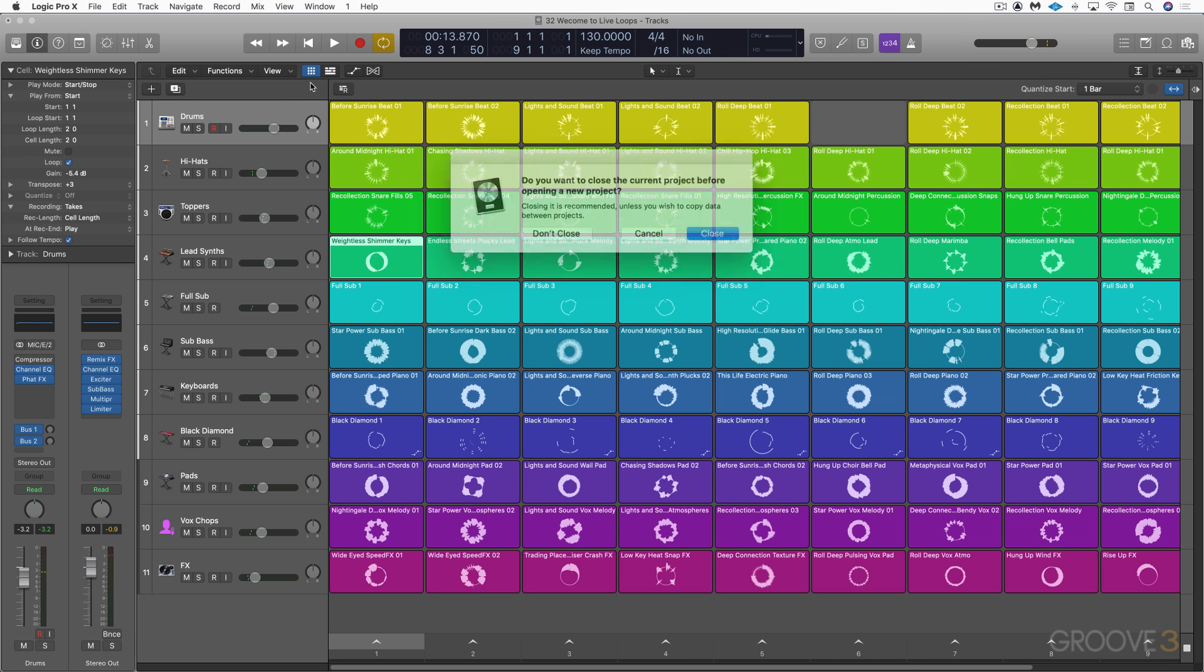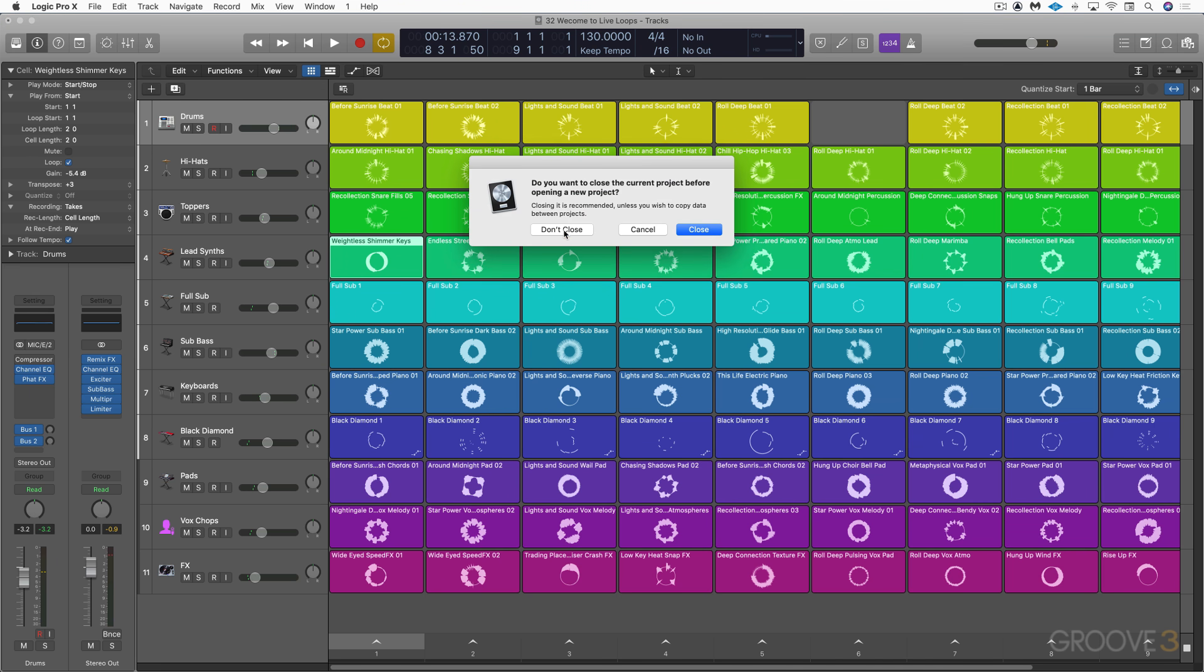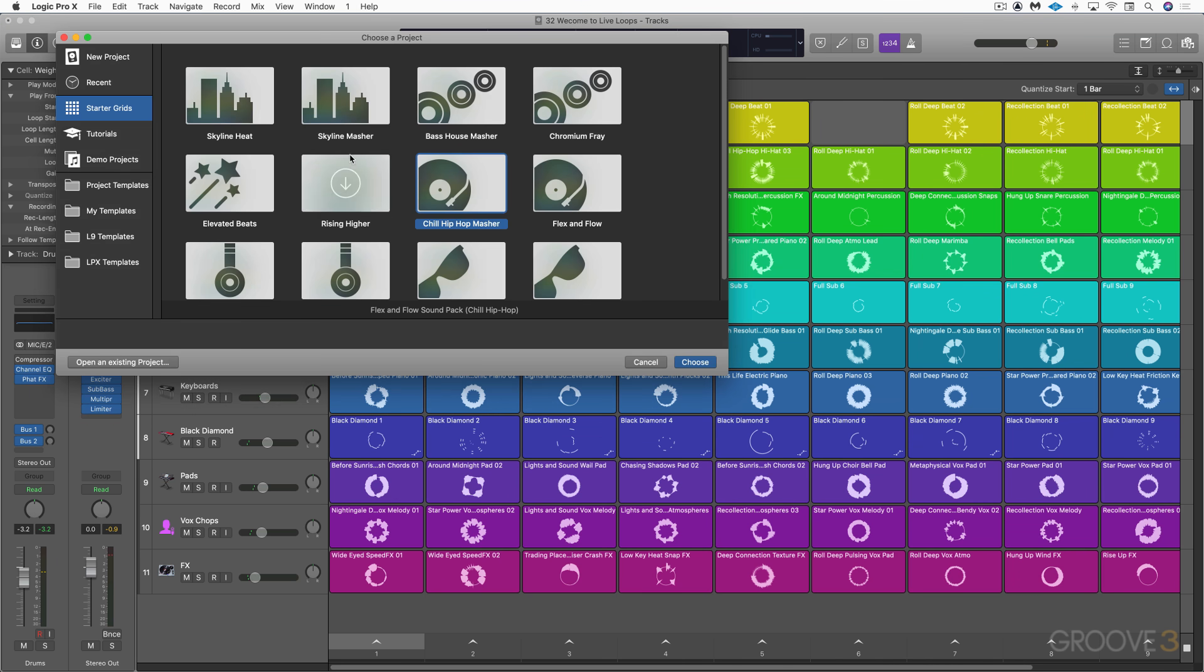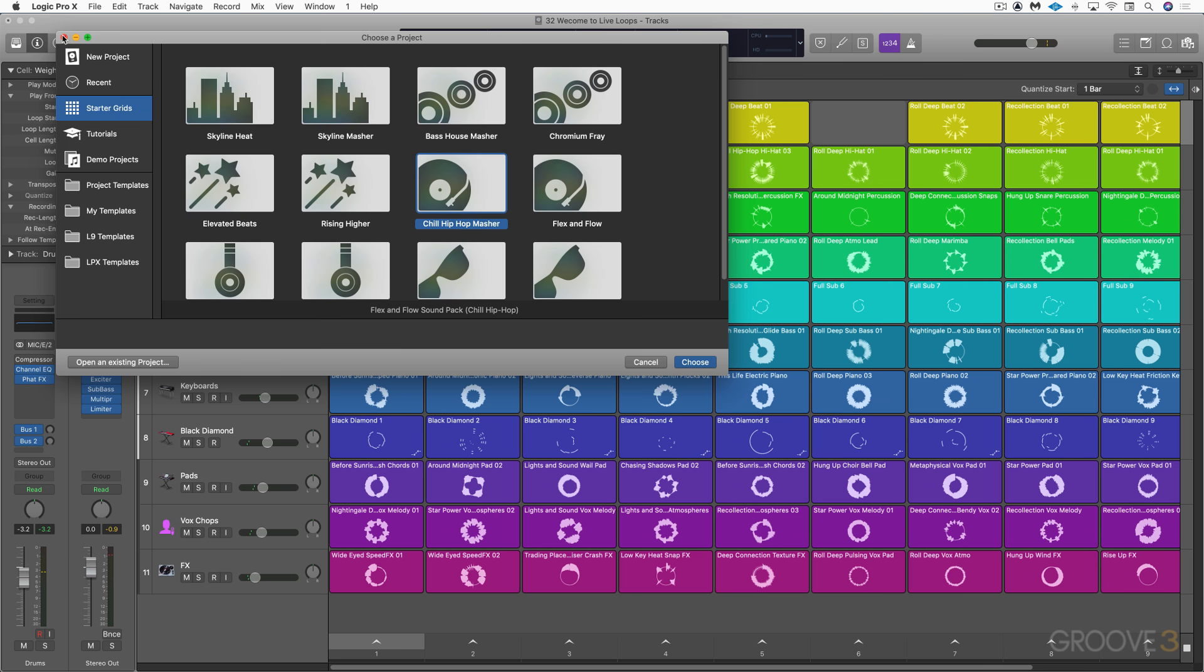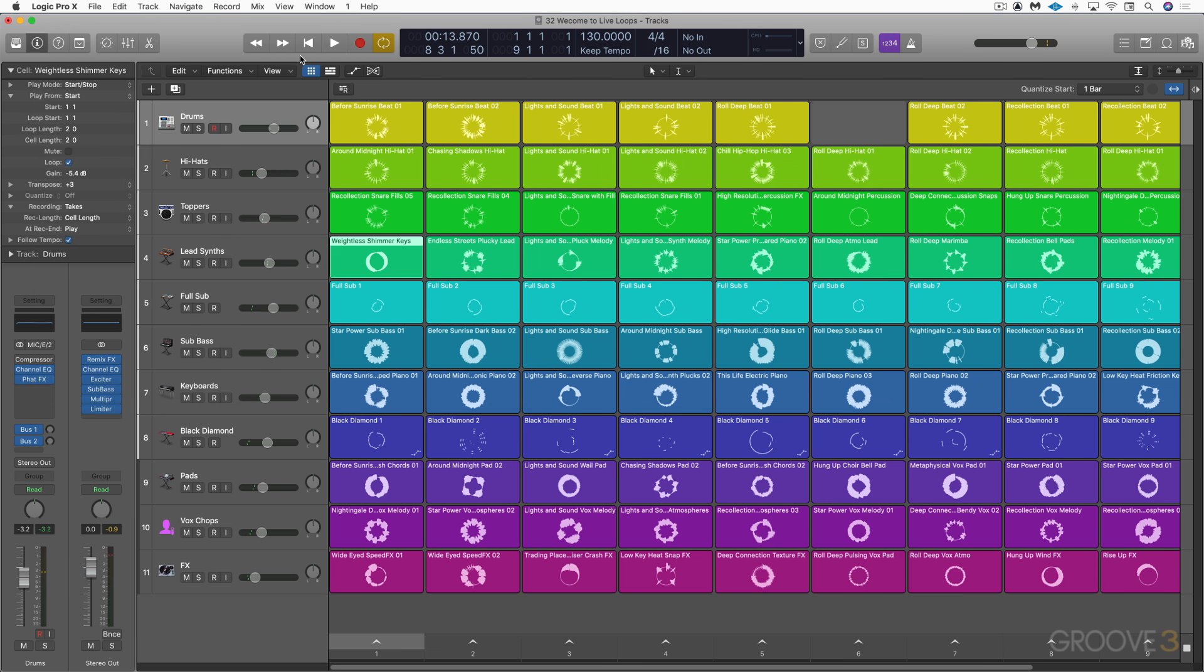And Logic ships with a variety of templates, starter grids to get you started. And this is one of the ones that we're looking at right now. And there's even a tutorial section for live loops as well to get you started. So welcome to a whole new area of Logic. We'll continue with more in the next video.